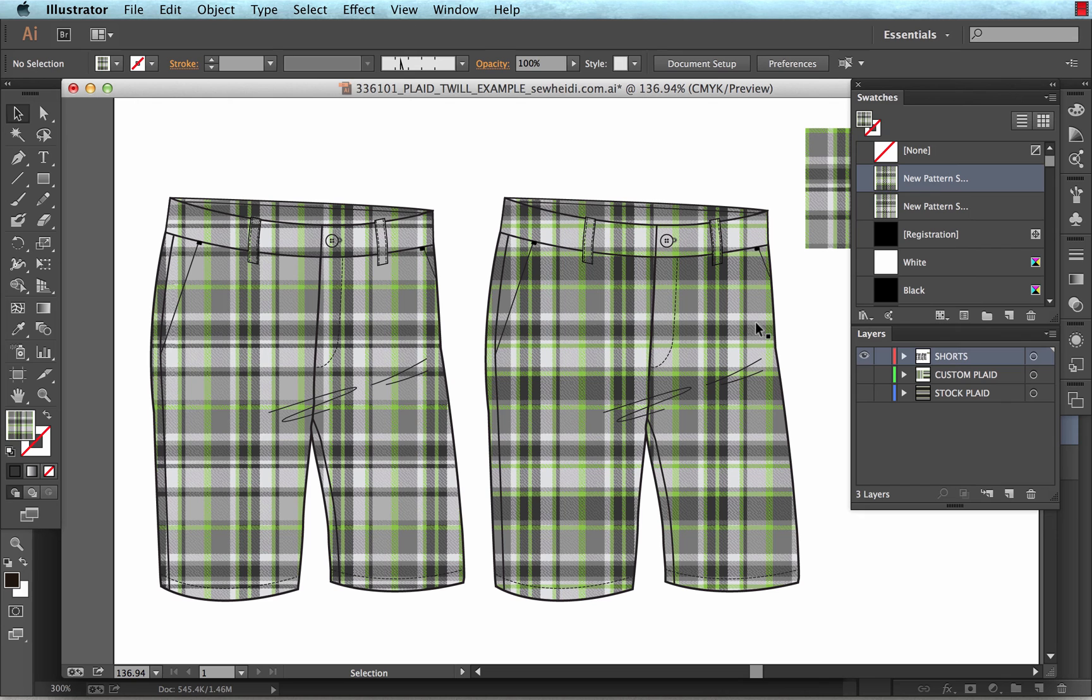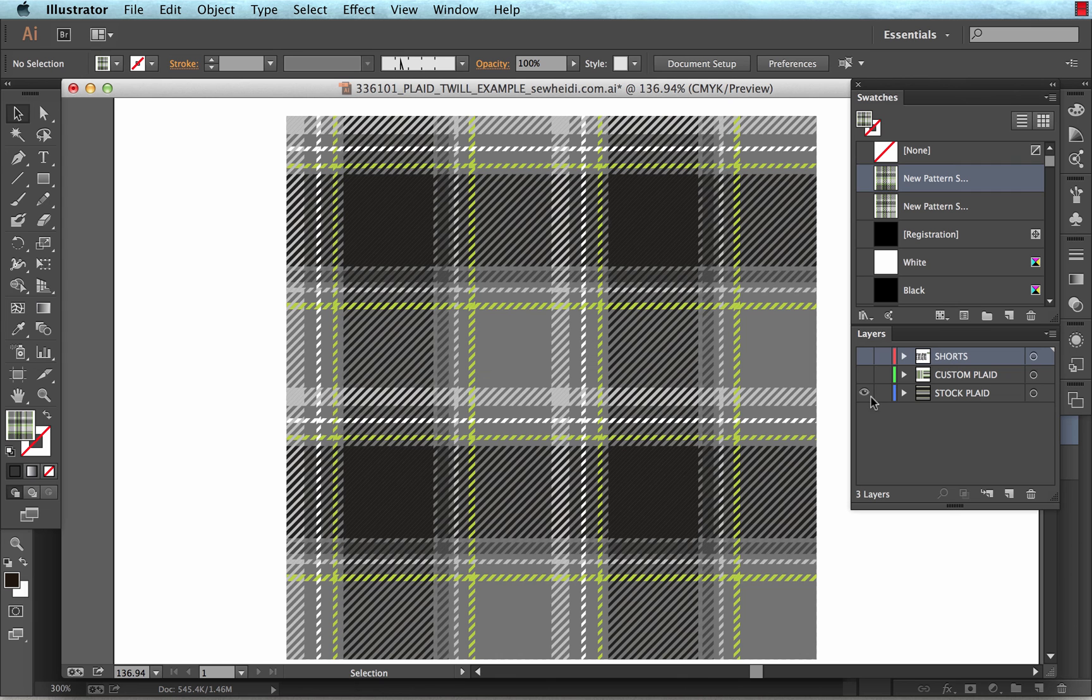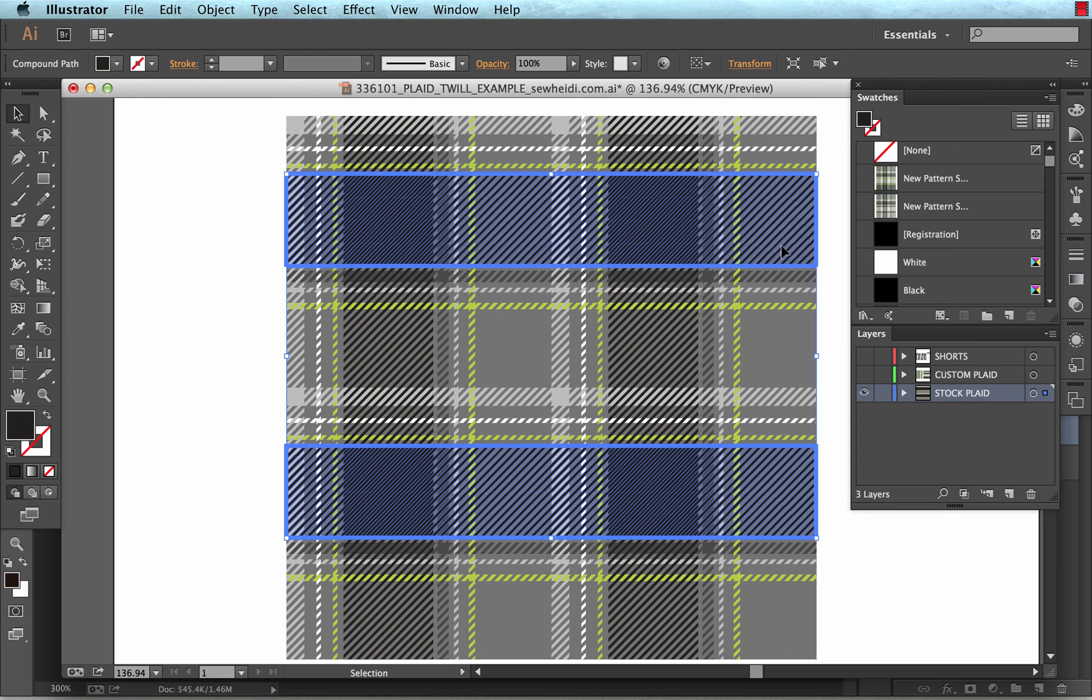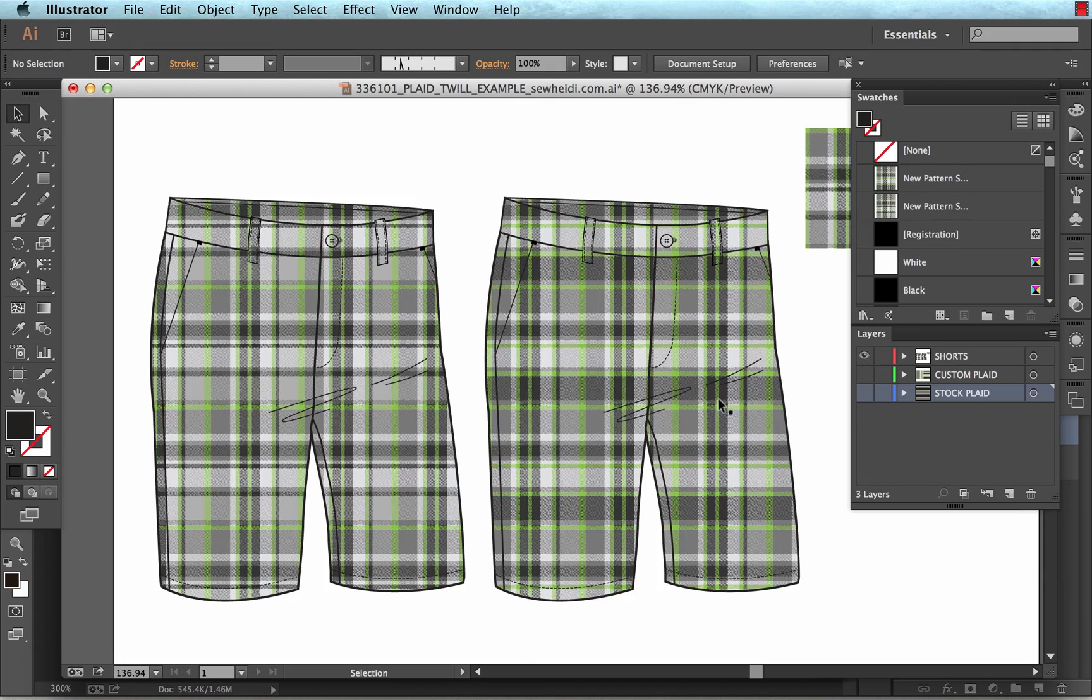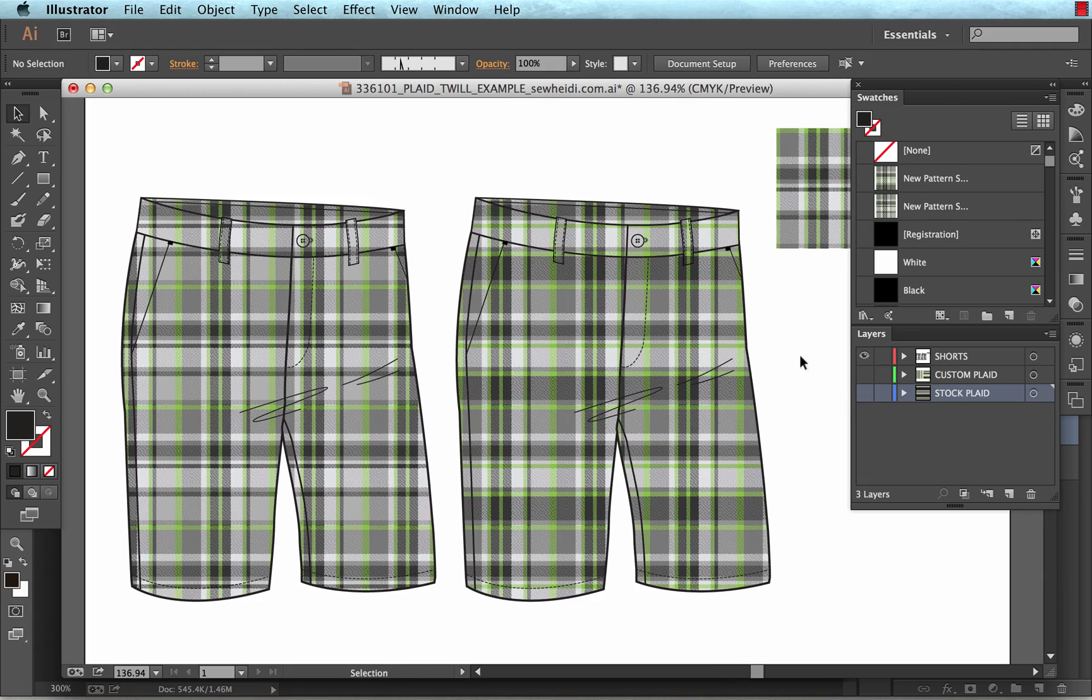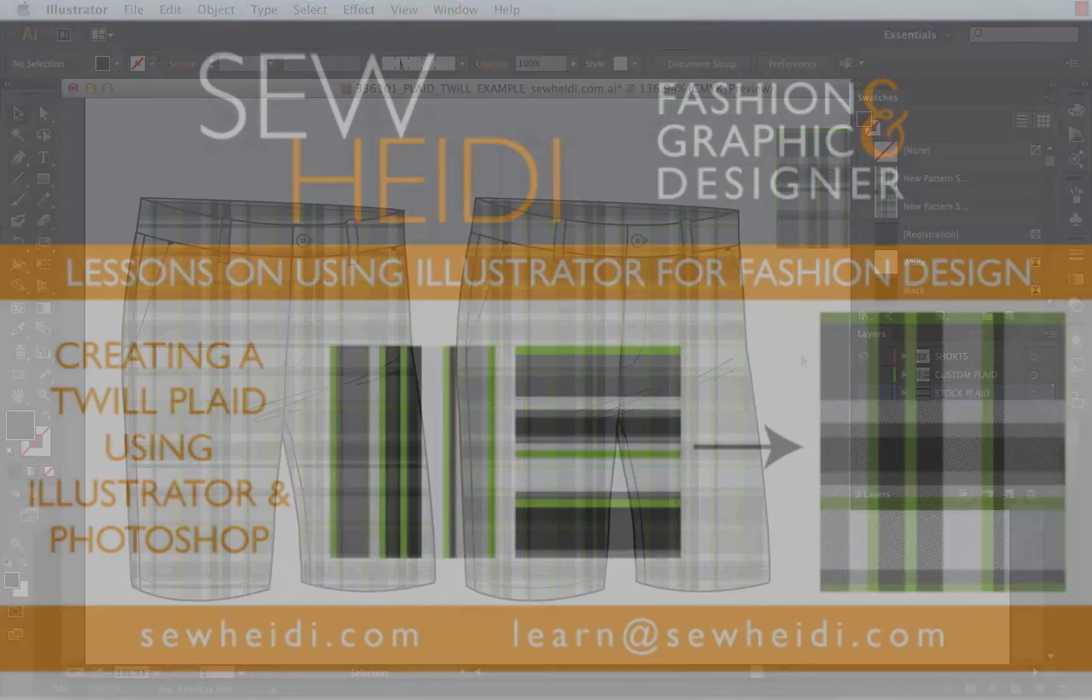So you can see I was really quickly able to manipulate the plaid much more quickly than I'm able to do it if it's drawn vector with all these individual lines created to create the twill. So I hope that helps you guys. Thanks for watching. This is Sew Heidi. I'll see you next time.